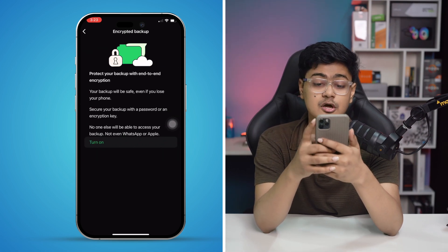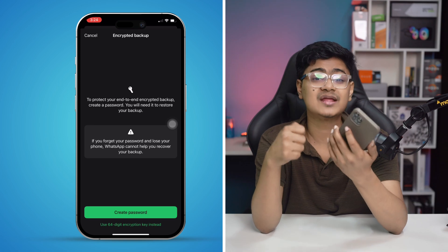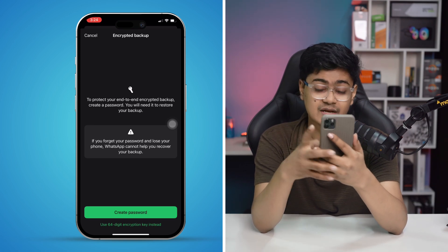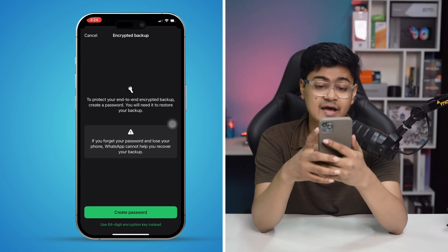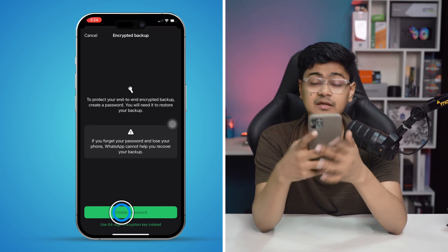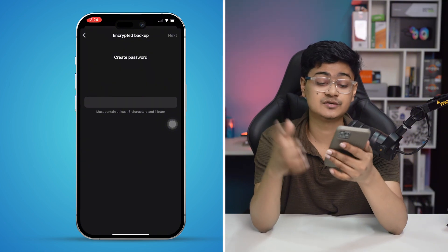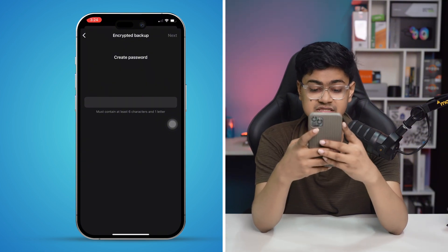Inside Chat Backup, you'll see an option called End to End Backup. Tap on that, then tap Turn On. In order to create the encrypted backup, you need to create a password, so select Create Password.